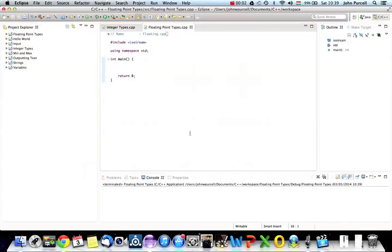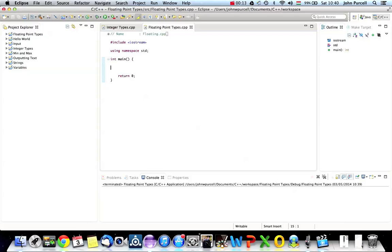Hello, this is John from caveofprogramming.com. Welcome back to C++ for Complete Beginners. In this tutorial, we're going to look at floating point variable types in C++.